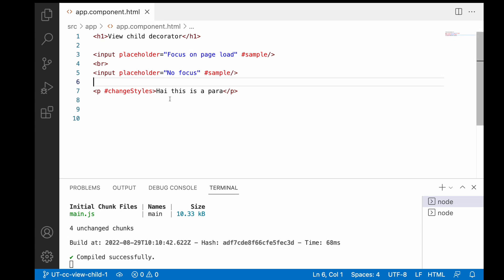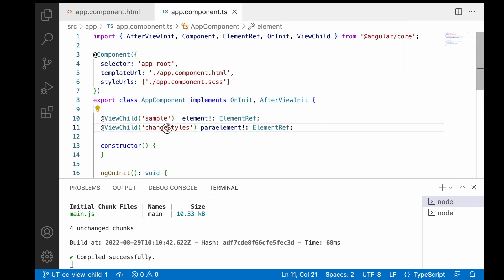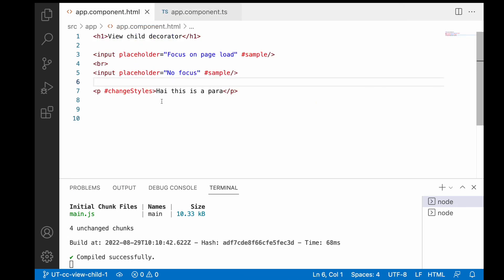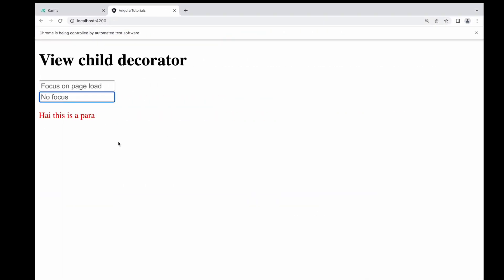In app.component.ts we have used 'sample' and 'changeStyles'. Whenever our application is loaded, the 'changeStyles' hash variable should apply a color of red. Let me show you the demo first. In the browser, I am targeting the element with no focus, and whenever I reload this application it focuses on the first element — that is the 'sample' hash variable. On page load, the focus goes to the first element and we also apply a red color to the paragraph.